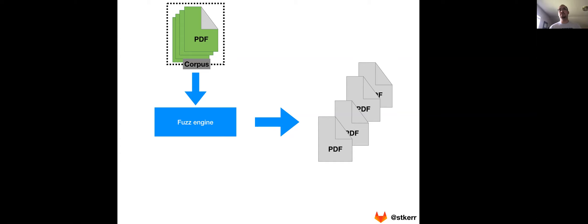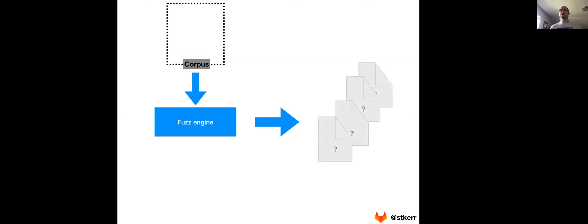And the reason that providing these corpus files is so important is because it allows that fuzz engine to make intelligent mutations. If we were to not provide any sort of input to the corpus, the only thing that the fuzz engine will be able to do is create random strings of ones and zeros.